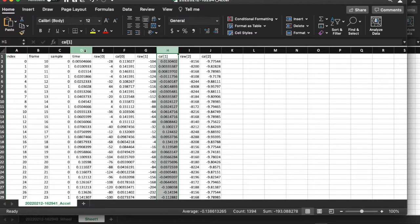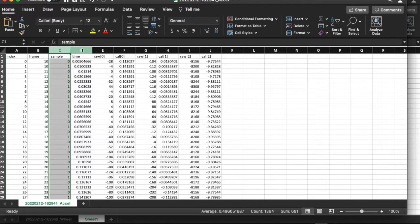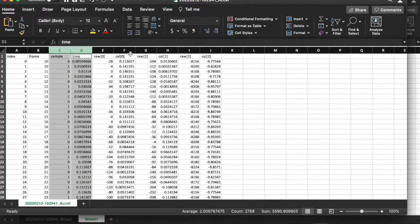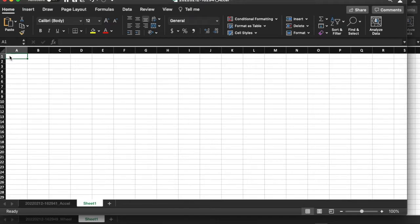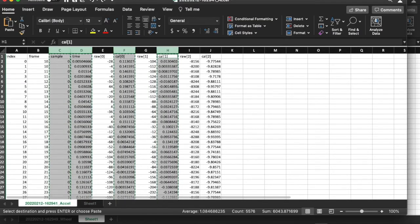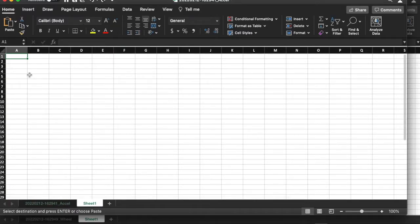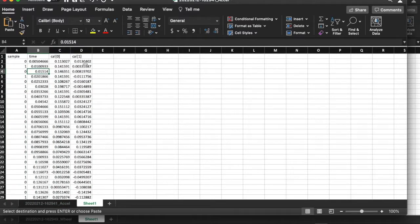I'm going to grab the sample column as well. So I want the sample column, the time column, calibrated 0 which is the acceleration in the x direction, and calibrated 1 which is the acceleration in the y direction. I'm going to start a new sheet and paste those columns. I pasted the wrong stuff, so let me go back and copy that correctly and then paste that data.